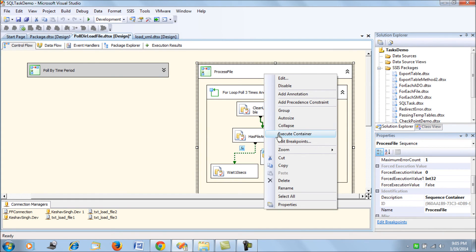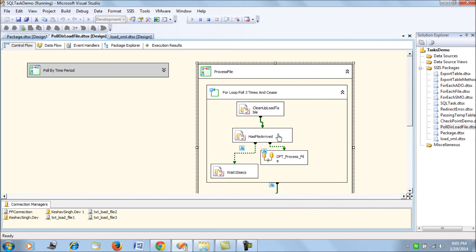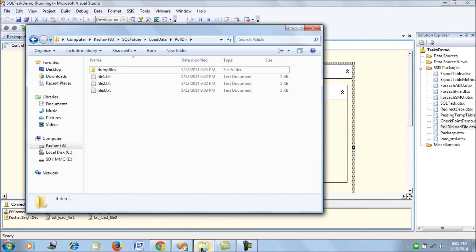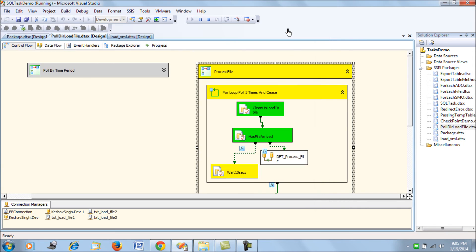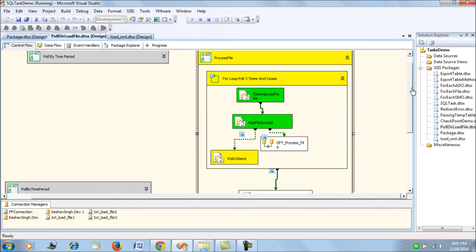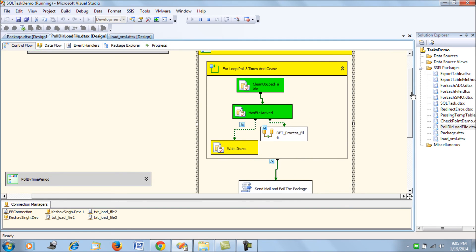Now I'll execute the container, and I'm not going to place the file emp.txt at this directory. I want the package to fail and send me an email stating the same. So it's going to wait for 10 seconds and then loop across.